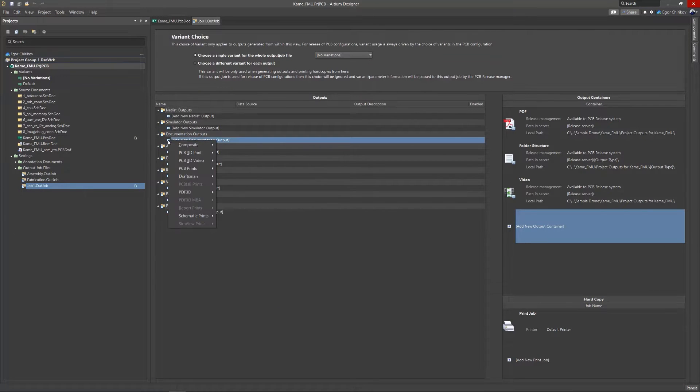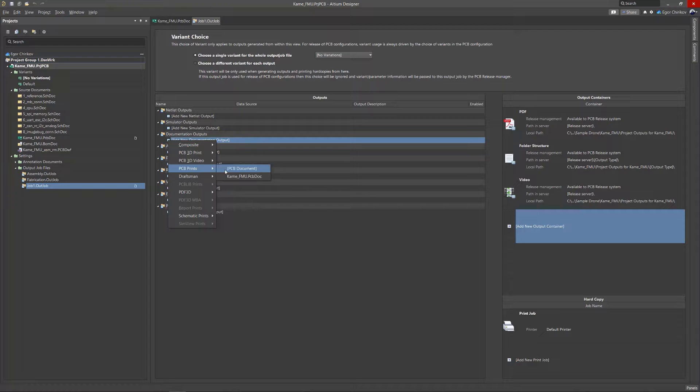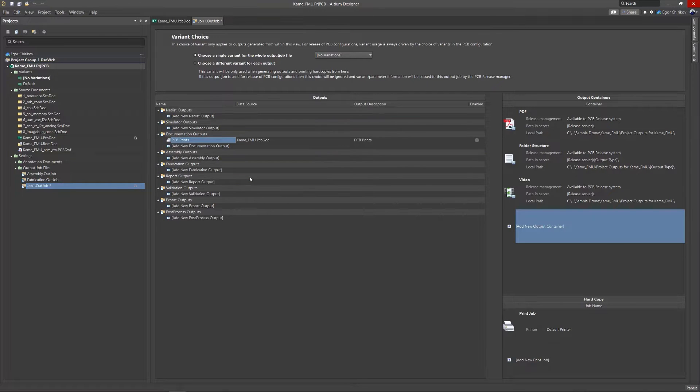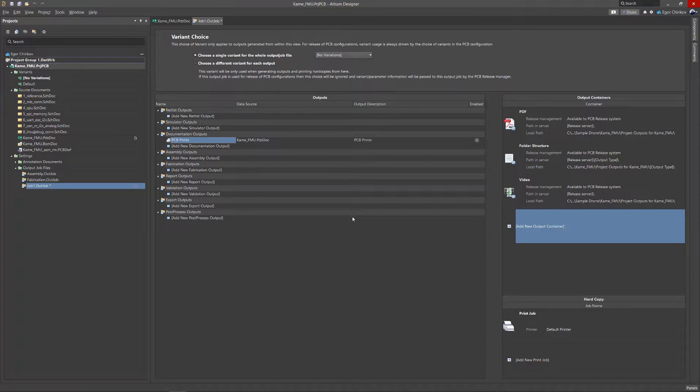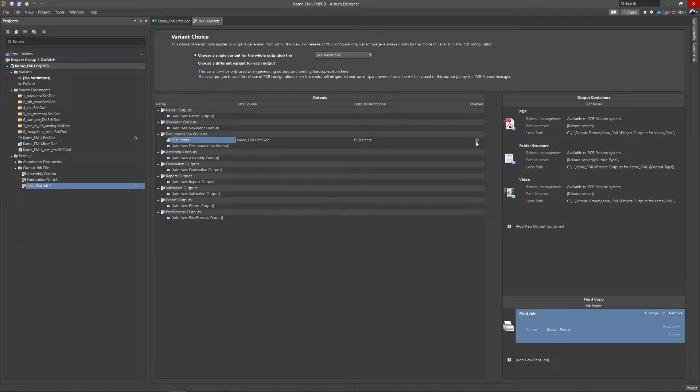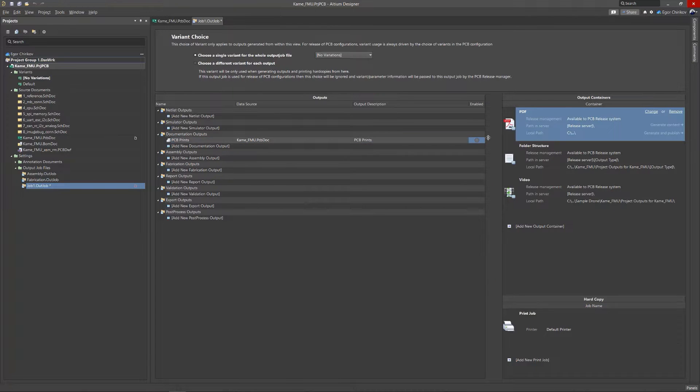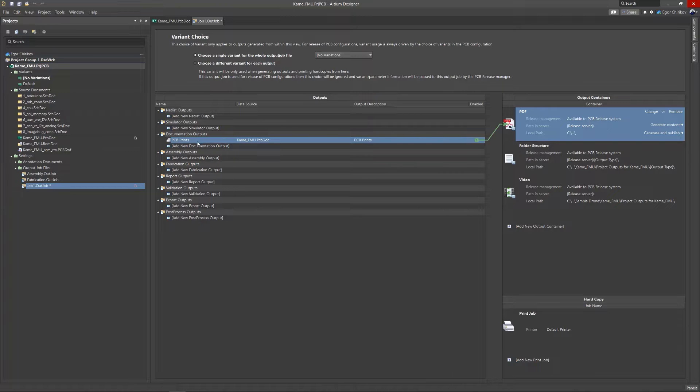After creating an outjob file, you can create a new print or PDF of your PCB in the Documentation section. On the right side of the Outjob File window, you can set the output file type as a PDF, or you can send it directly to your printer.